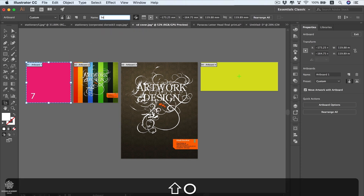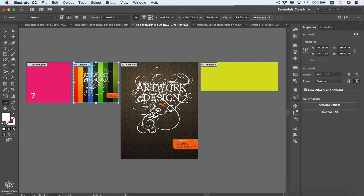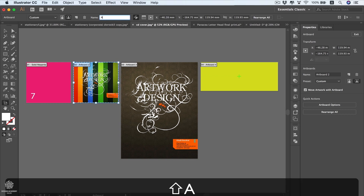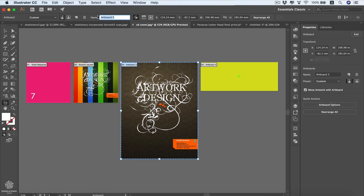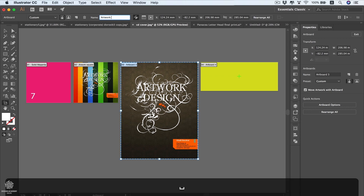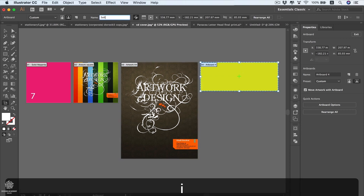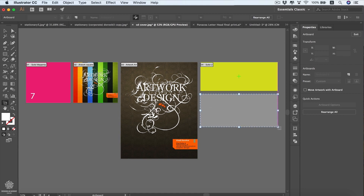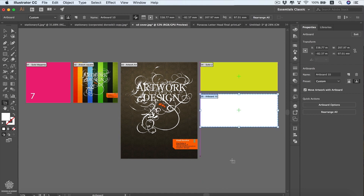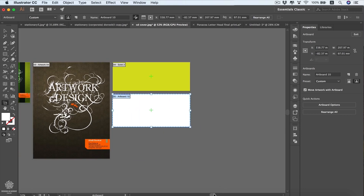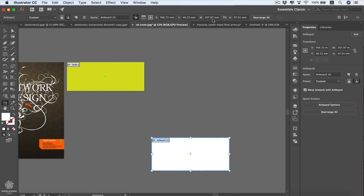You can rename any artboard — let's call this one 'Solid Magenta', this one 'Artwork Square', this one 'Artwork A4', and this one 'Solid Two'. We can also create a new artboard using the Artboard Tool by dragging anywhere on screen, and move it wherever we would like.